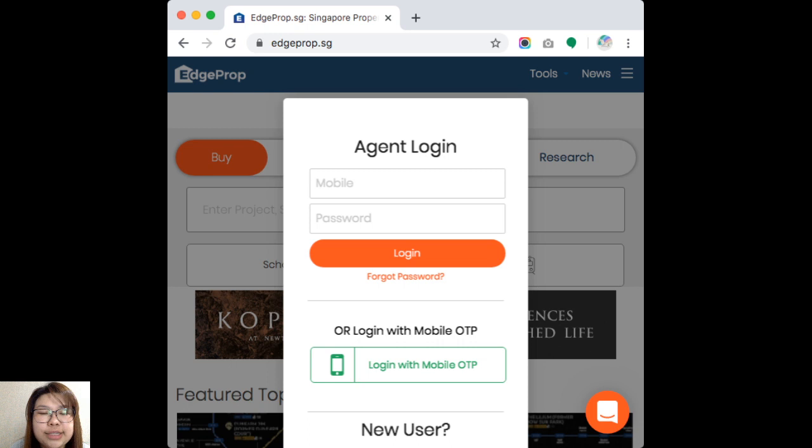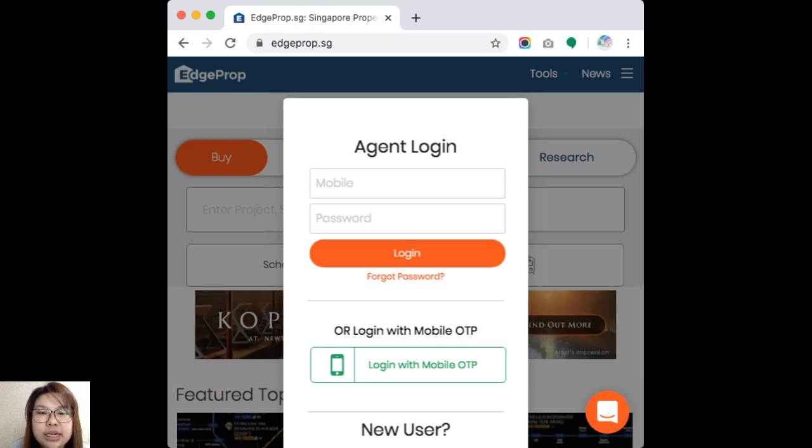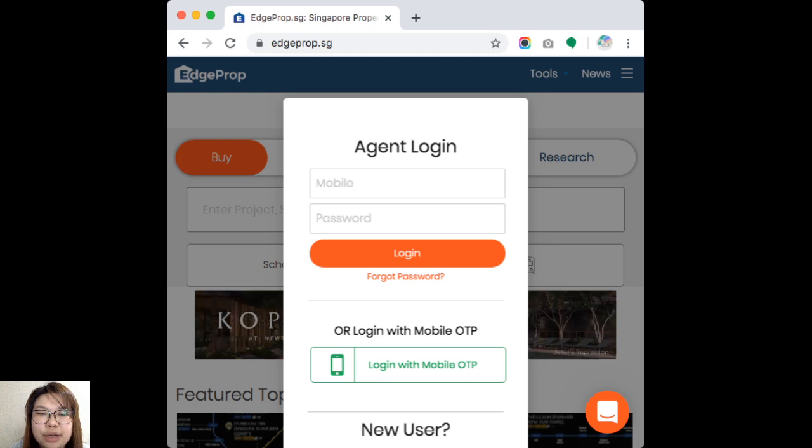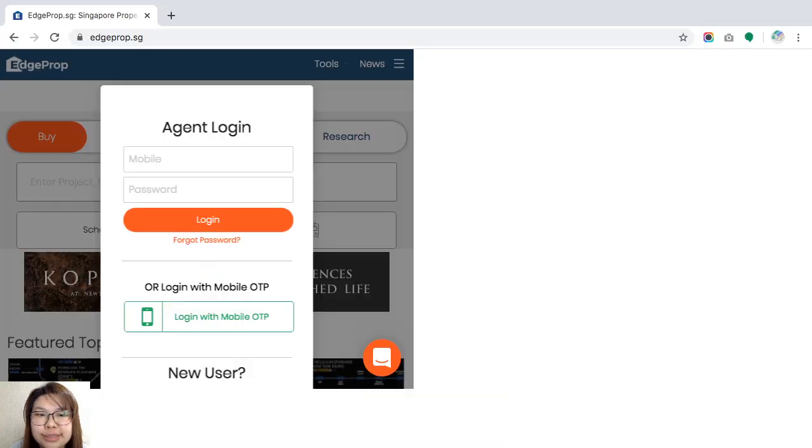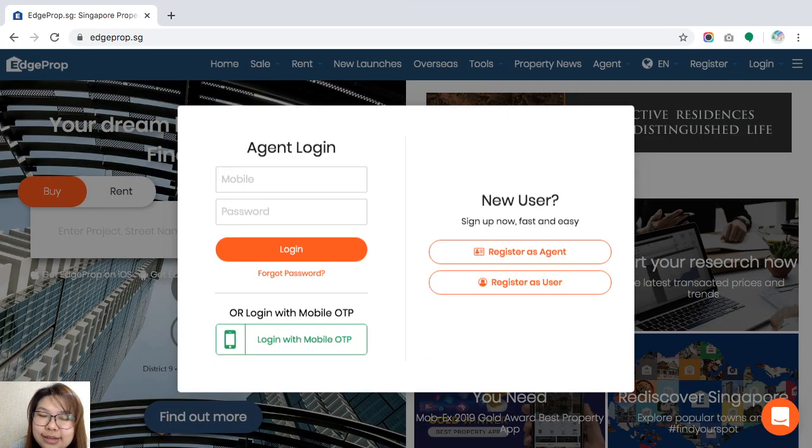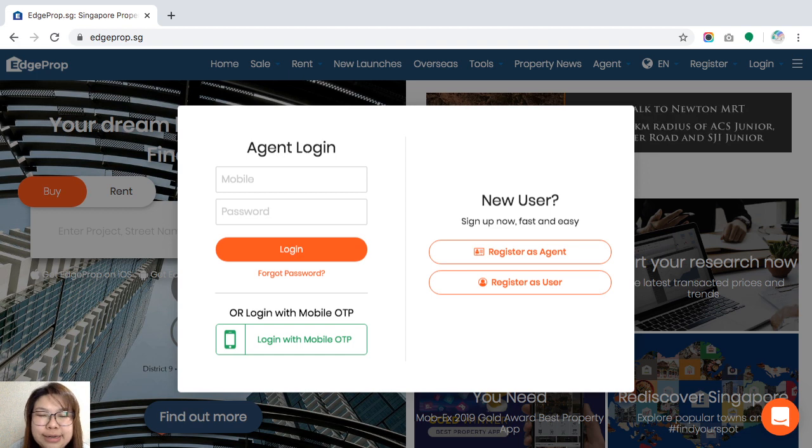Once you're done, you will see that this is the login screen. And if let's say you are on the bigger device, your login screen will look something like that. So it's really pretty much the same.